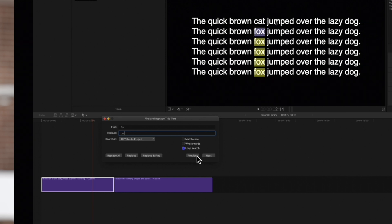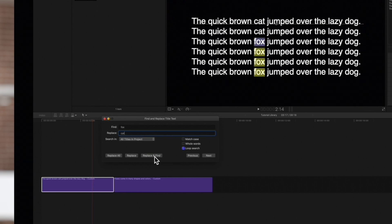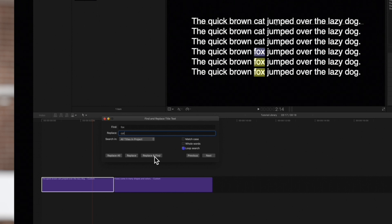You can also click on Replace and Find, which replaces the instance and immediately locates the next instance the text appears. And if we choose Replace All, we'll replace all the instances of the text.